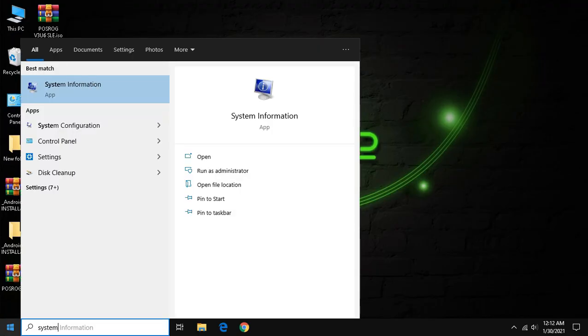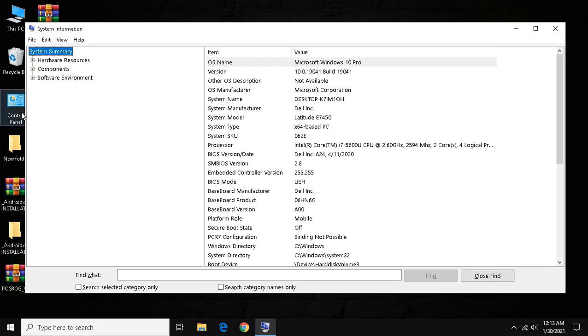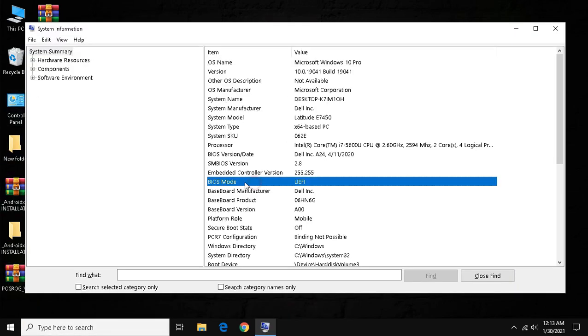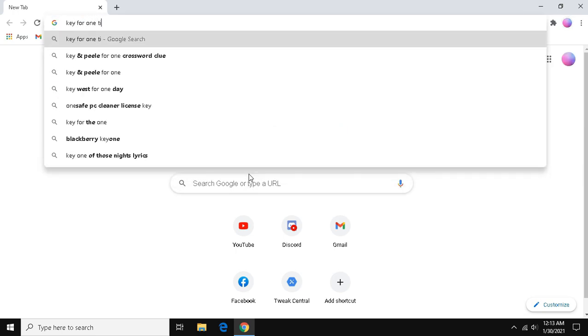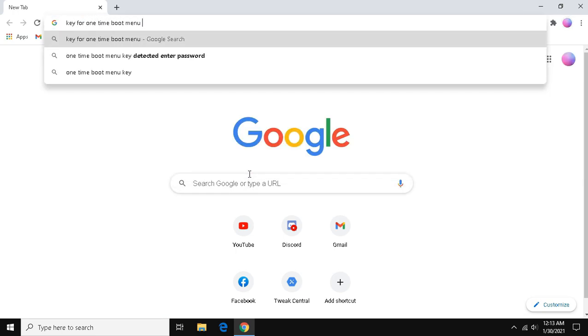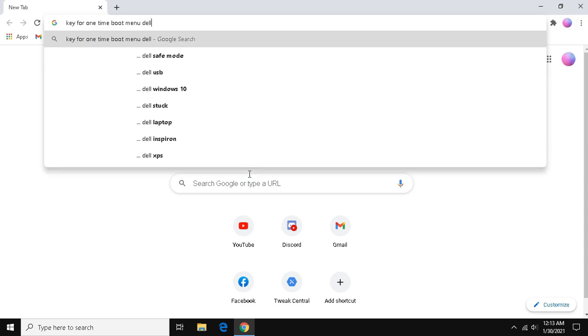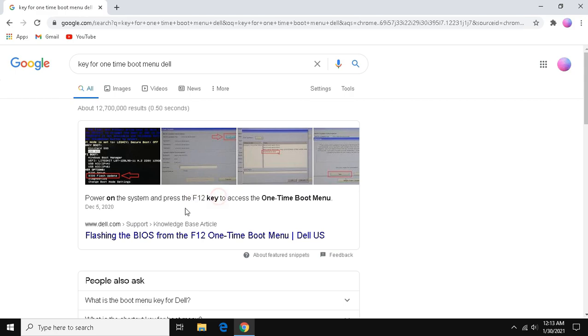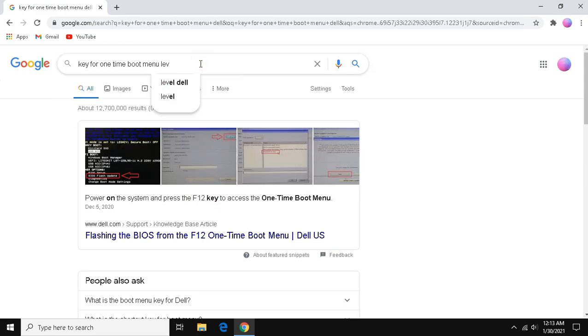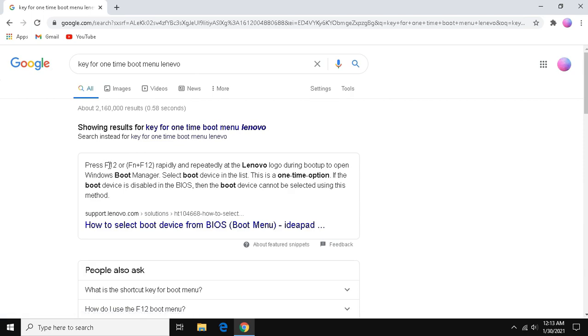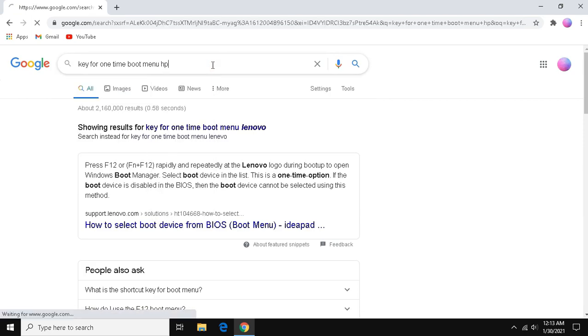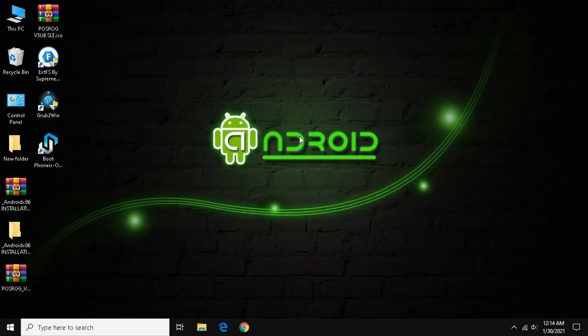Now go to search bar and type system information, then find BIOS mode and check whether it is legacy or UEFI. If there is written legacy you guys can restart your system, else if it's UEFI like mine close it and open any browser and search like I am doing. I have Dell laptop so I have typed Dell. If you guys have the product of other vendors like HP, Lenovo and other, type their name instead of Dell. In Dell the key of BIOS menu is F12 and Lenovo is also F12, similarly HP has F10 as BIOS key. Now if you guys know BIOS key, restart your system.